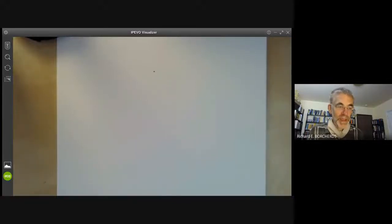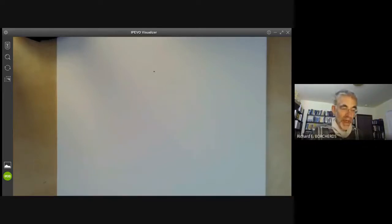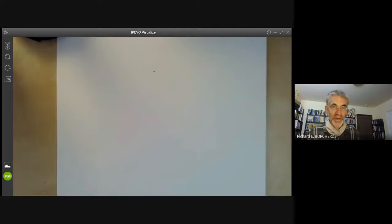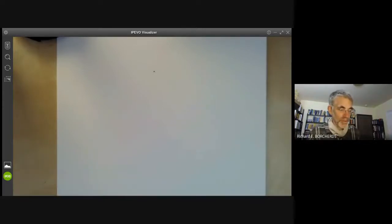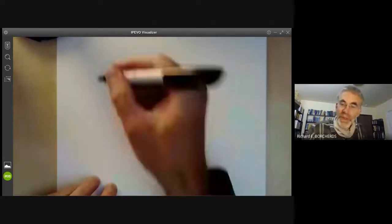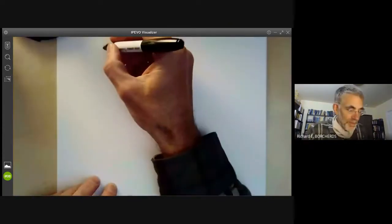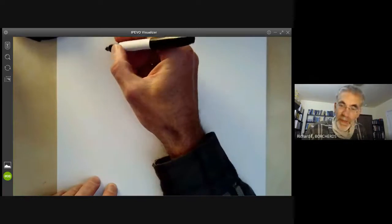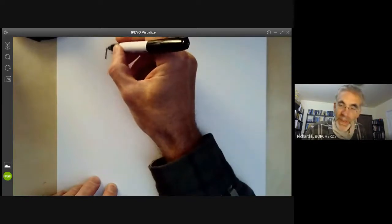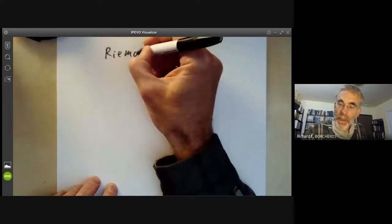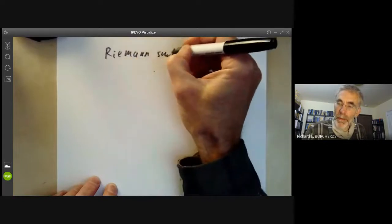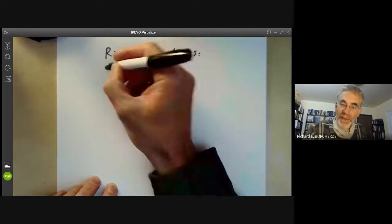This lecture is part of an online algebraic geometry course on schemes and will be about divisors on Riemann surfaces, especially Riemann surfaces of degree zero or one. So what we want to do is to look at Riemann surfaces and look at divisors on them.